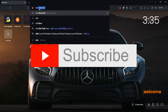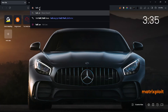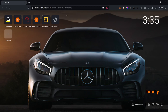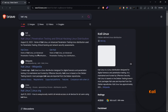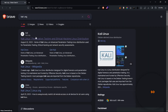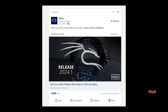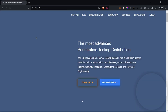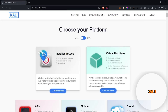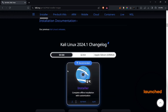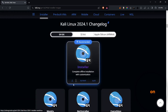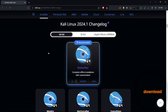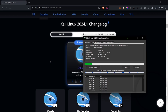Hello everyone, welcome back to MatExplored. Today's video is totally about the newly launched Kali Linux. I just saw a post on LinkedIn that Kali 2024.1 version has been launched, so without wasting any time, let's get started.